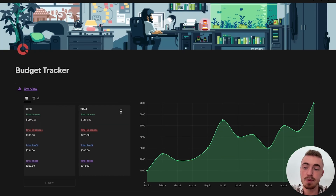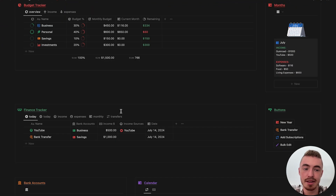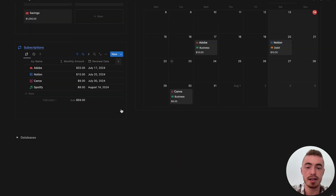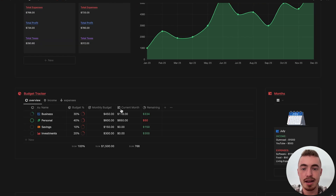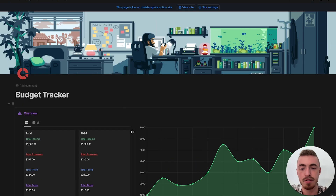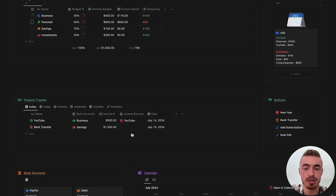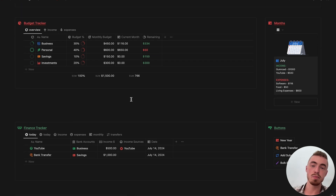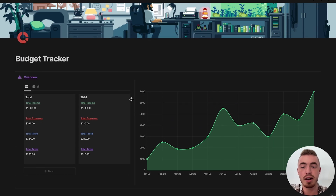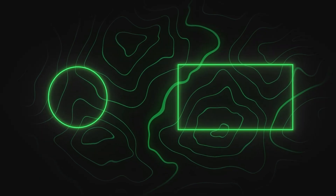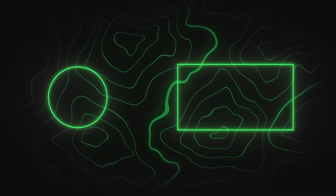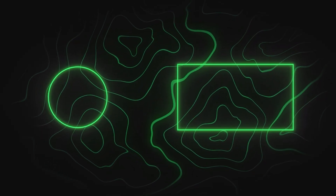And yeah, that's pretty much it for this budget tracker. When you get this dashboard for yourself through the first link in the description, you'll be greeted with the onboarding checklist, and I walk through showing you exactly how everything works and how to set it up for yourself. And if you're upgrading from one of my previous finance trackers and you want to import your database entries over to this one, I also have a video inside showing you exactly how to do that. So be sure to grab this budget tracker for yourself — thank you for watching and I'll see you in the next one.